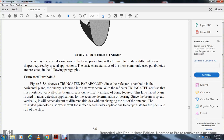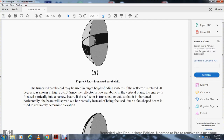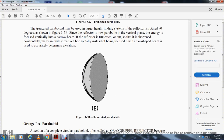Truncated paraboloid. Figure 3-5 shows the truncated paraboloid. The reflector is parabolic in the horizontal plane and radiates energy in a narrow beam. When the truncated reflector is cut or shortened vertically, the beam spreads out vertically instead of becoming focused, forming a fan-shaped beam. This fan-shaped beam is used for radar detection where accurate determination of bearing is needed. If the beam is spread vertically, it will detect aircraft at different altitudes without changing the tilt of the antenna. The truncated paraboloid also works well for surface search radar applications, compensating for the pitch and roll of a ship. Figure 3-5b shows the truncated paraboloid rotated 90 degrees, where the reflector is now parabolic in the vertical plane, focusing energy into a narrow vertical beam, while the horizontal dimension is truncated so the beam spreads horizontally to determine elevation.